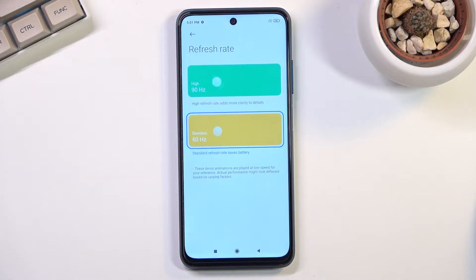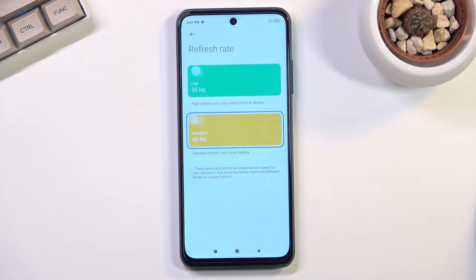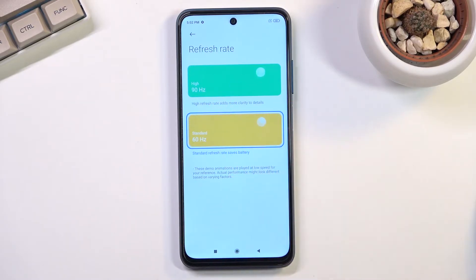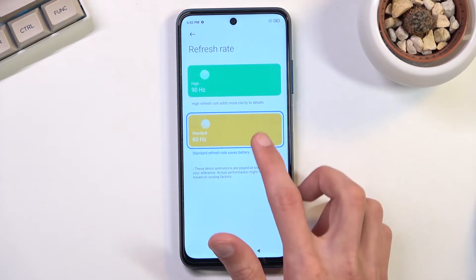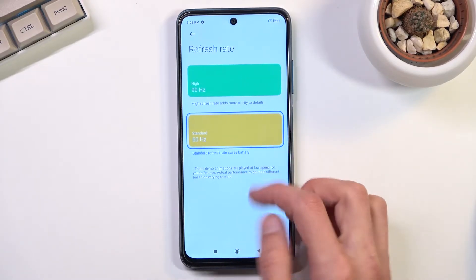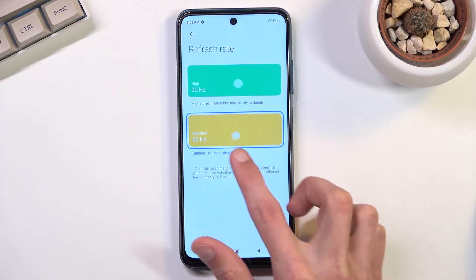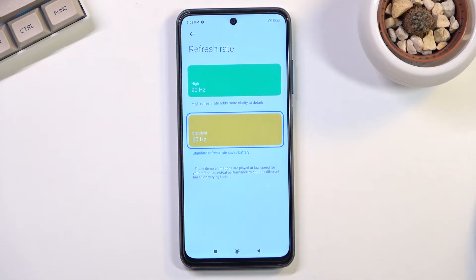For people that have no idea how refresh rate affects the display, they show an animation of a ball jumping around, which shows how it will affect the display. Imagine that this ball is just you scrolling up and down. Here you have it kind of choppy, while here it's way smoother.